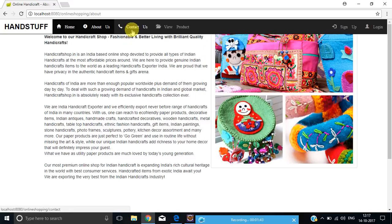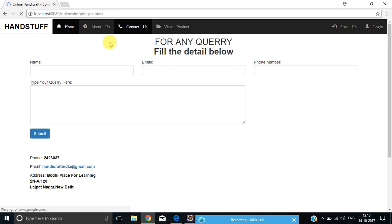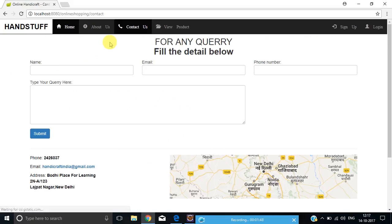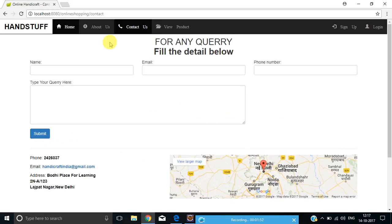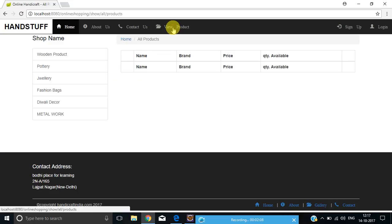Let's now click on the Contact Us page. This is our Contact Us page. You can type any message, query, information, or any suggestions that you want to give for our website so that the concerned authority can look over the matter and fulfill your needs. Let's switch over to the View Products page.